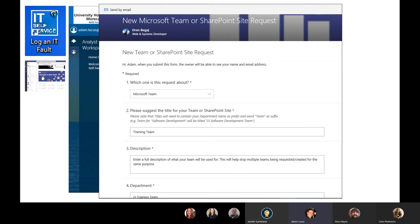Either one of those will launch the new Microsoft Team or SharePoint site request form that Dren's put together. When you're filling this in, make sure the request is going in as a Microsoft Team. There is going to be some work done on naming conventions moving forward with Microsoft Teams, just to keep things fairly uniformly looking across the trust. So have a good think about what you actually want to call your team, and put a decent description in there as well — that's going to help us avoid duplicate teams being created.